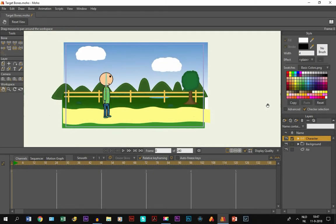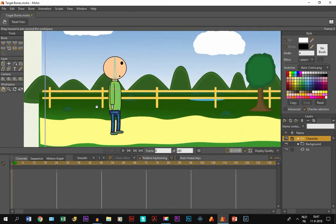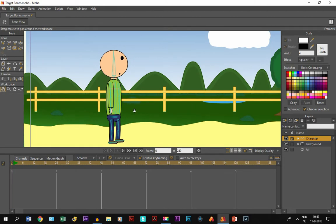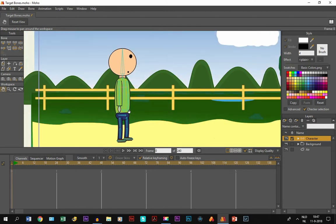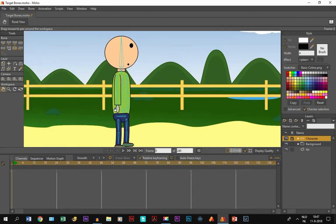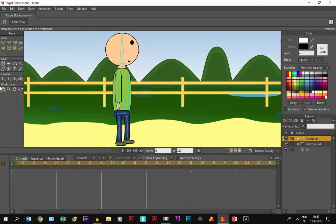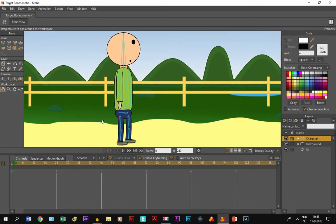Target bones are a tool you can use for different reasons, but one way is to make your character more flexible. I have a character on screen and I've already added bones to it. If you don't know what bones are or how to put bones on a character, I've made tutorials about that - links are down below and at the end of this video. I recommend you watch those first, but if you're already aware of bones and bone rigging, we can get started.